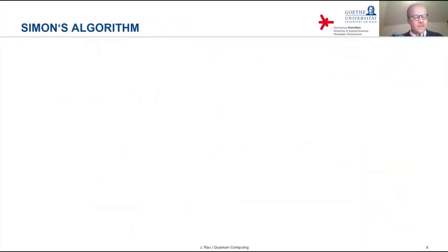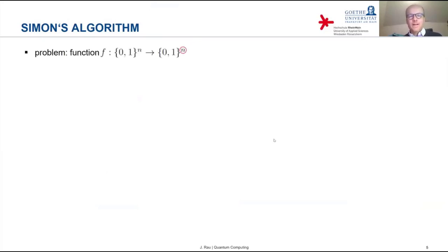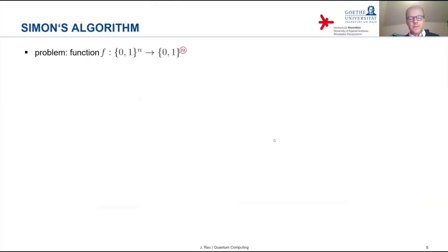Another algorithm I'd like to discuss is Simon's algorithm, which was one of the two algorithms on your latest problem set. I would like to recall the mathematical problem that this algorithm addresses. It's once again, like the Deutsch algorithm, a rather artificial problem — not particularly useful for practical applications — but these algorithms have been the stepping stones towards algorithms that actually do solve useful problems.